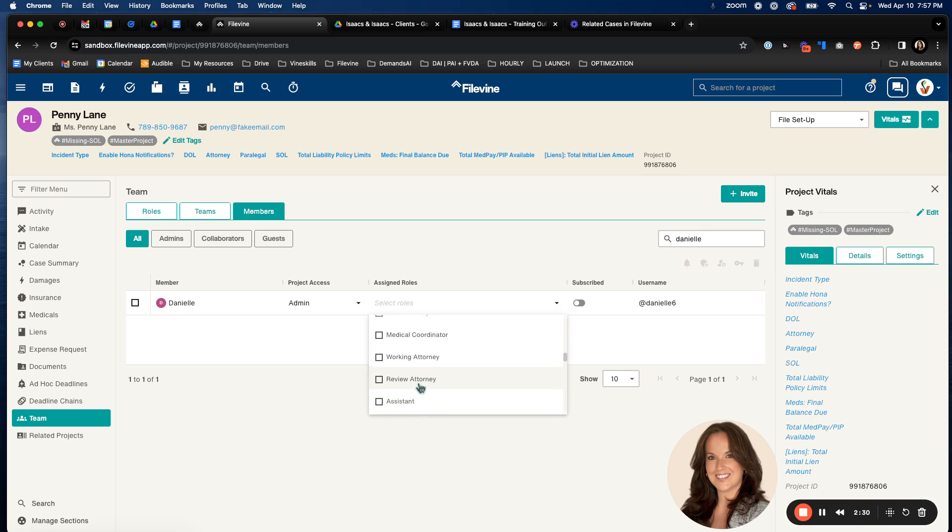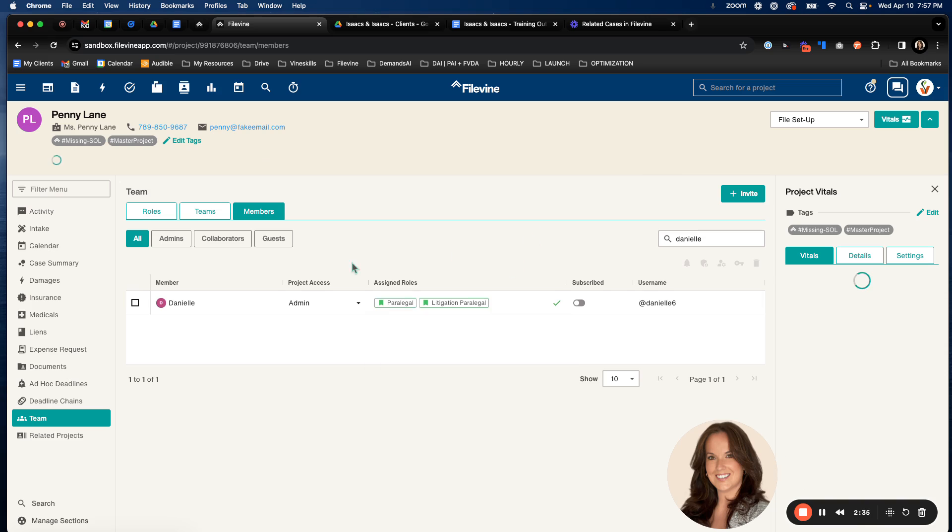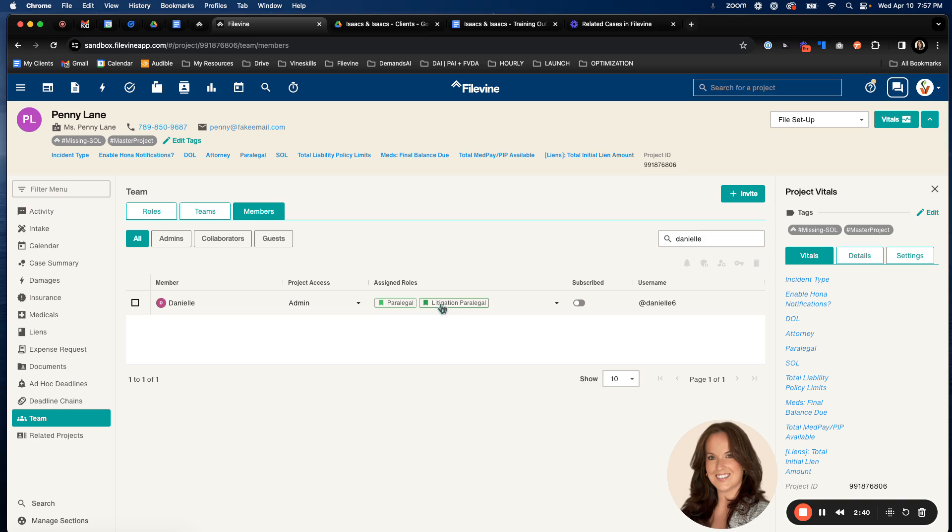And you can also select more than one. So perhaps she was also going to be the litigation paralegal. We can select both of those. And you'll see here that it's going to turn green. And what this means is that she is in the first position of that role. There could be multiple people with a role. So multiple people can be the paralegal on a case, but only one person can have that first position.